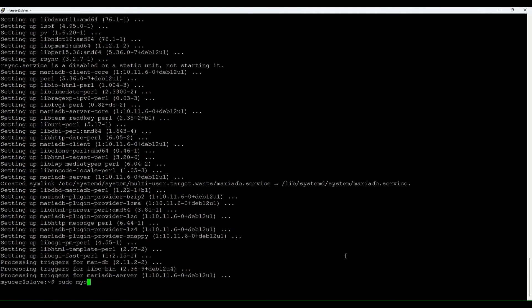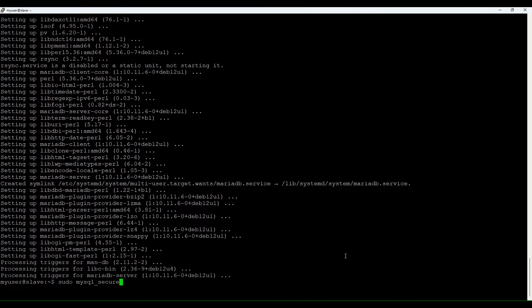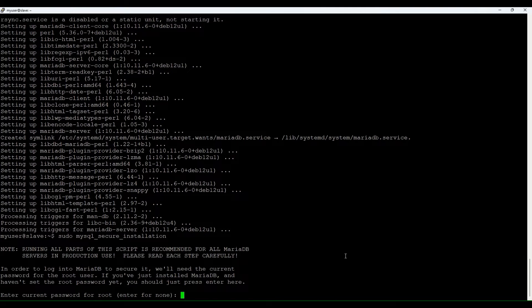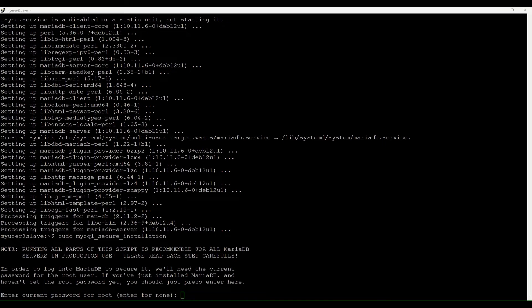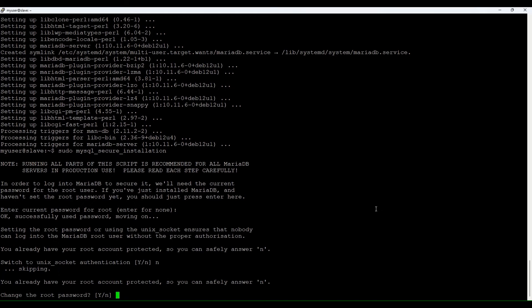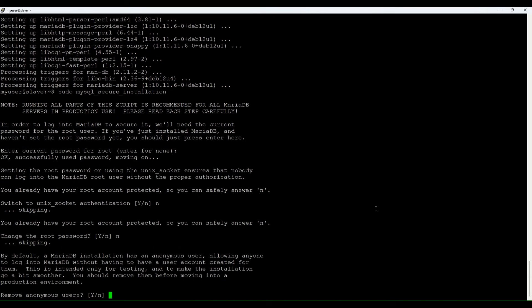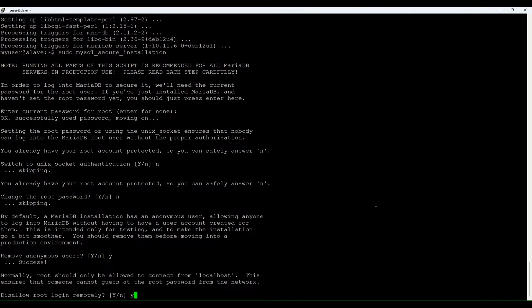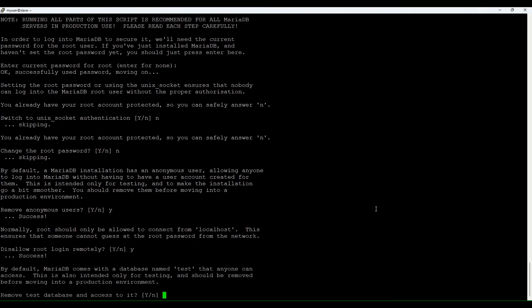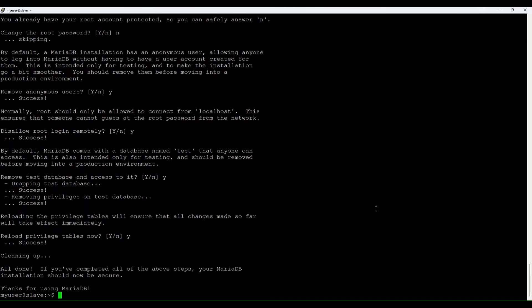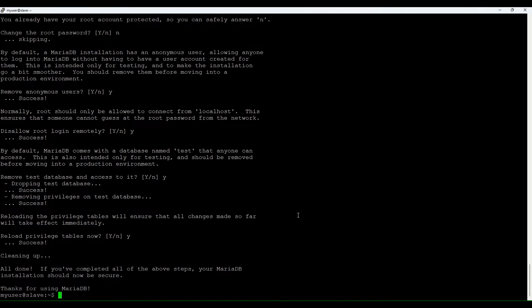So let's run secure installation. As always let's put the password. Let me quickly find it. Password okay, switch to unix, let's do no this time. Change root password? No. Remove anonymous users? Yes. Disallow root login remotely? Yes. Remove test database? Yes. And reload privileges table. Good.